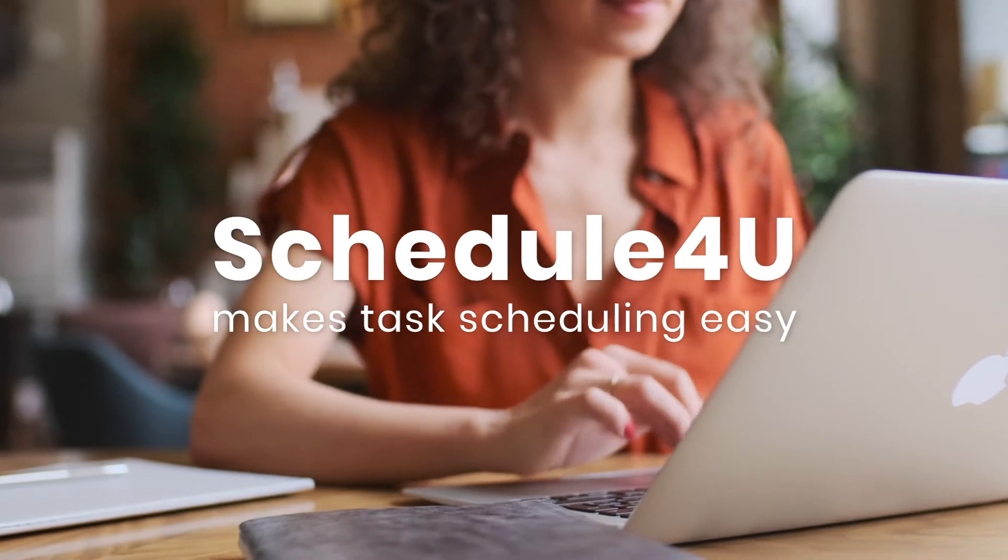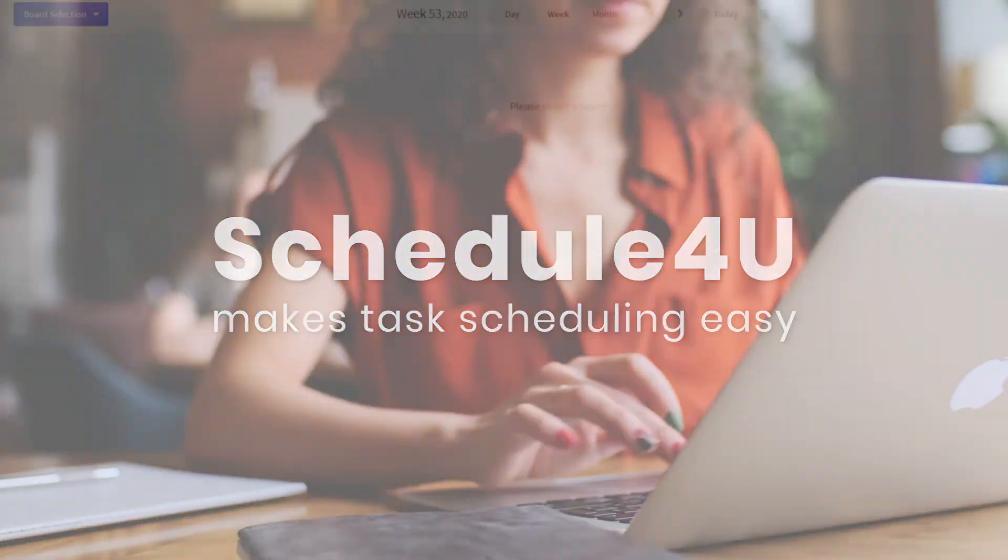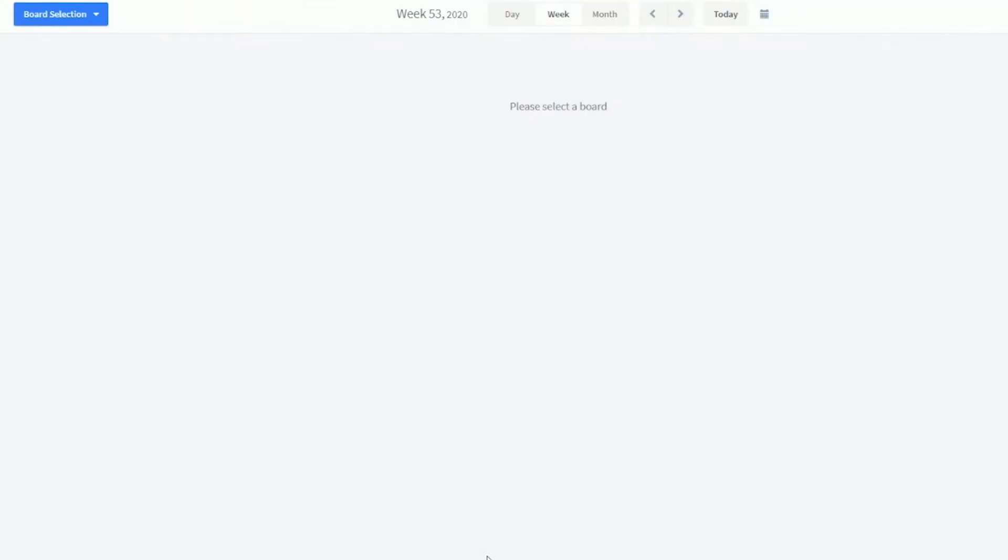Let's go to one of the scheduling boards to show you how it works. First, we select the desired board.